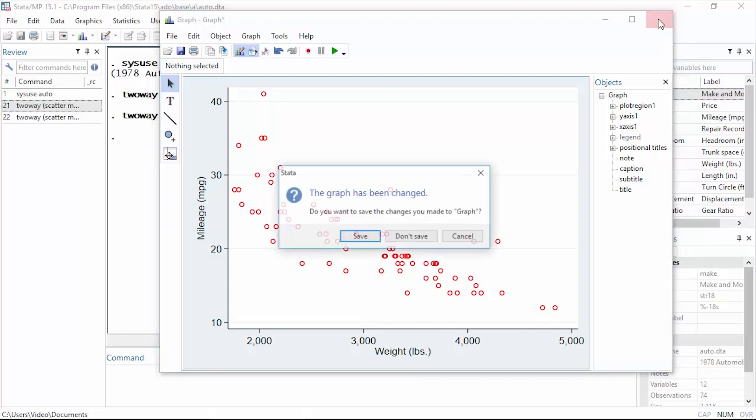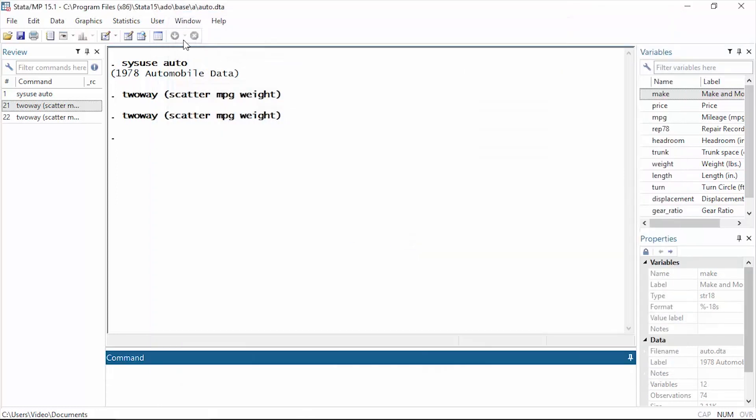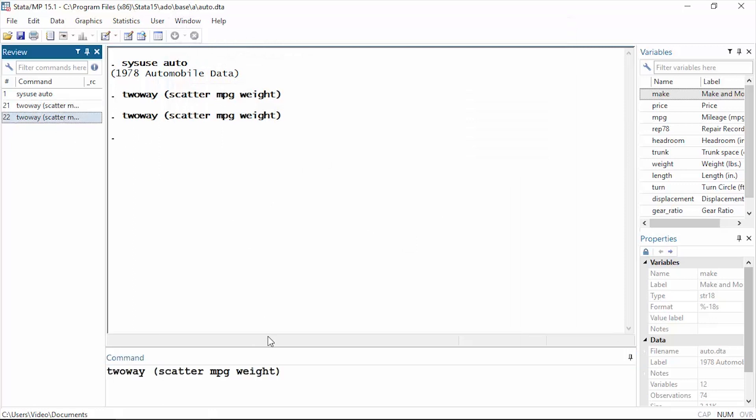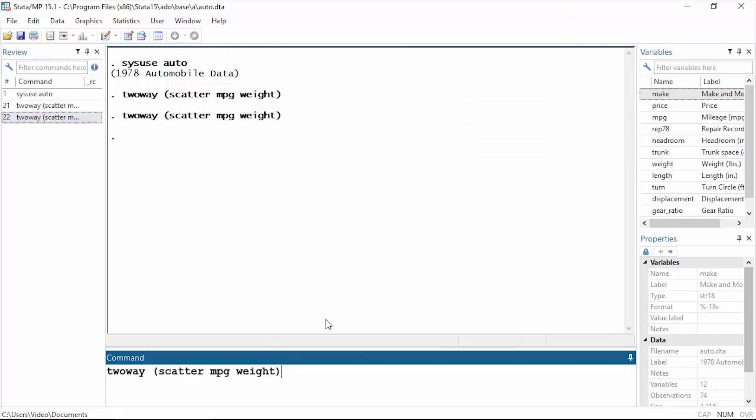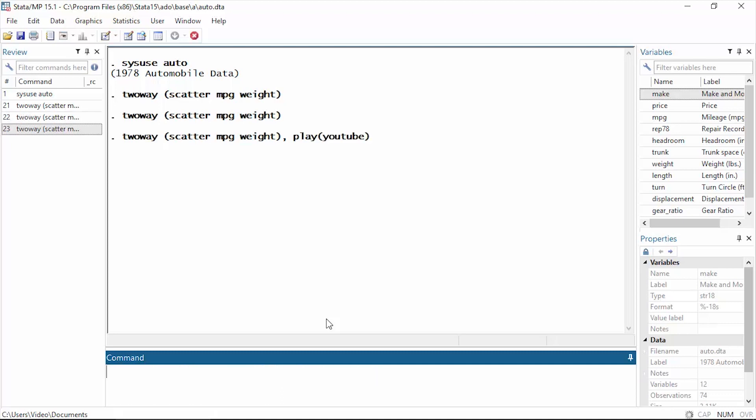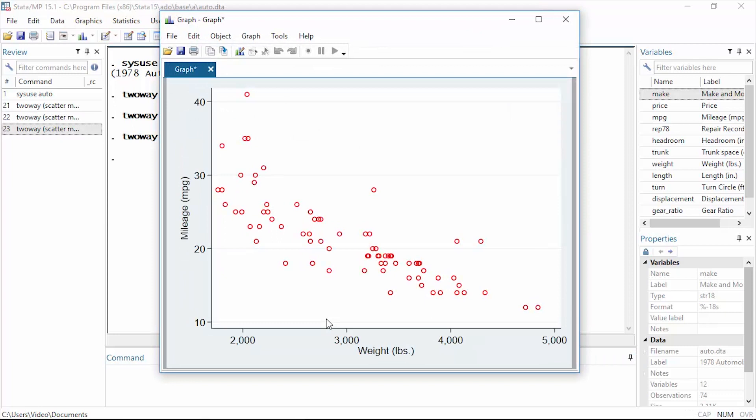I want to show you something else. You can either use that feature in the graph editor or you can use it at the command line or in a do file. So I'm going to type comma at the end of my twoway command. I'll type comma play and then YouTube, and then press Enter. And now Stata will create the graph and then replay the graph recording that I made earlier.